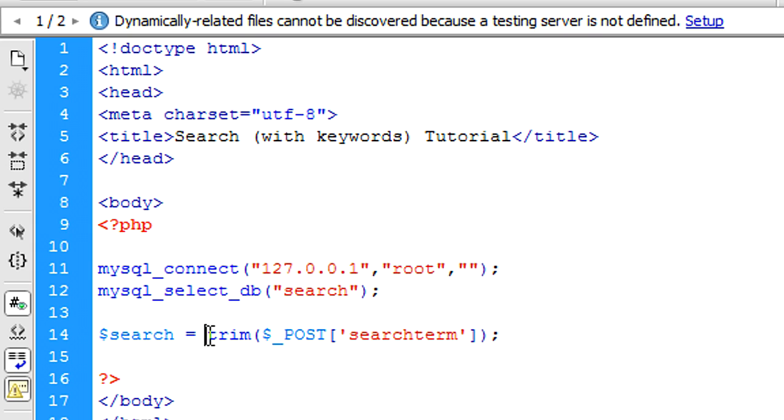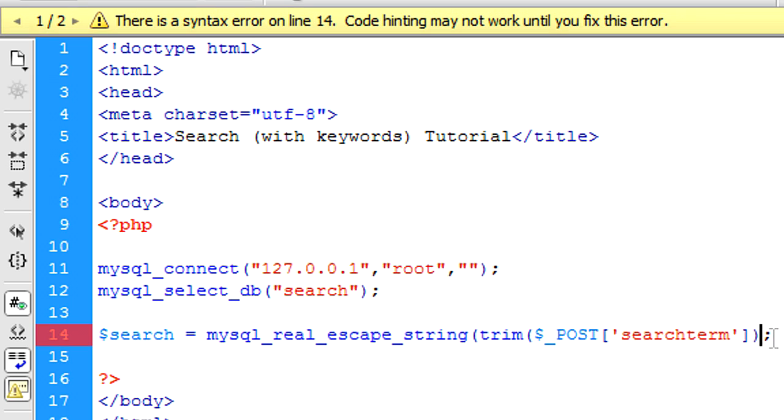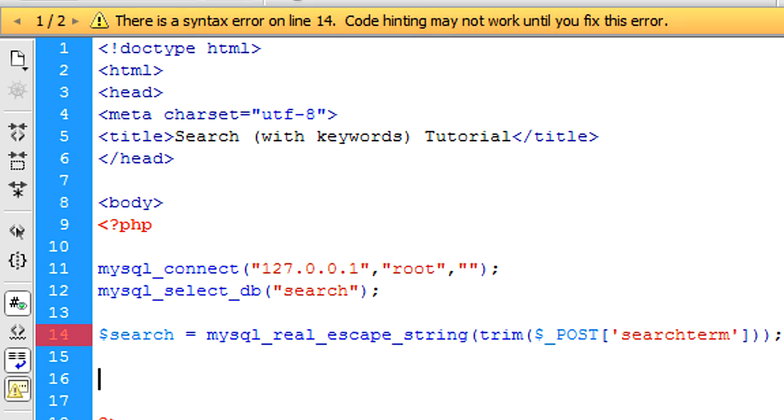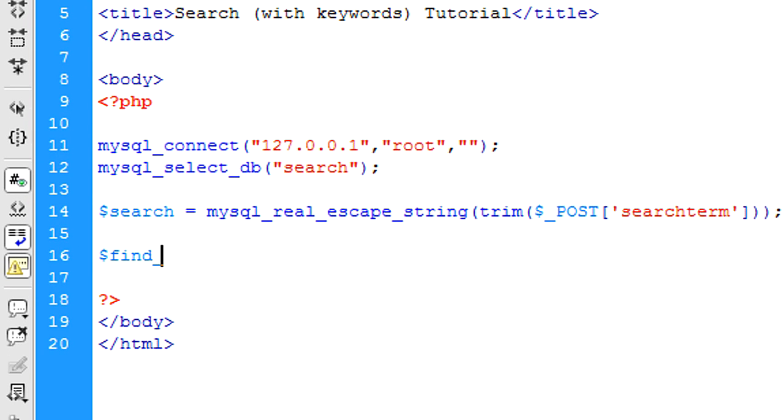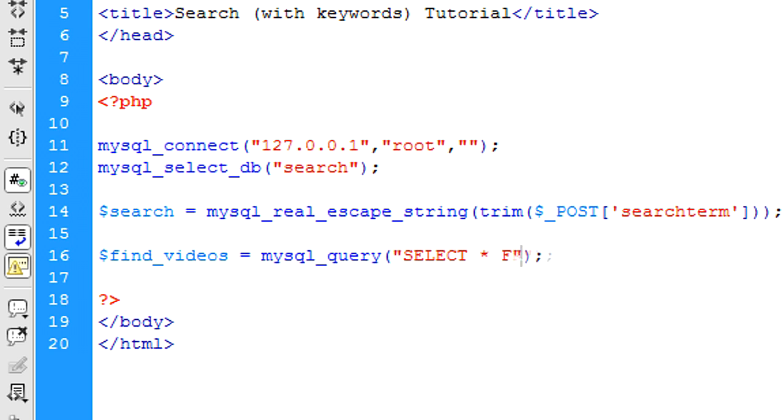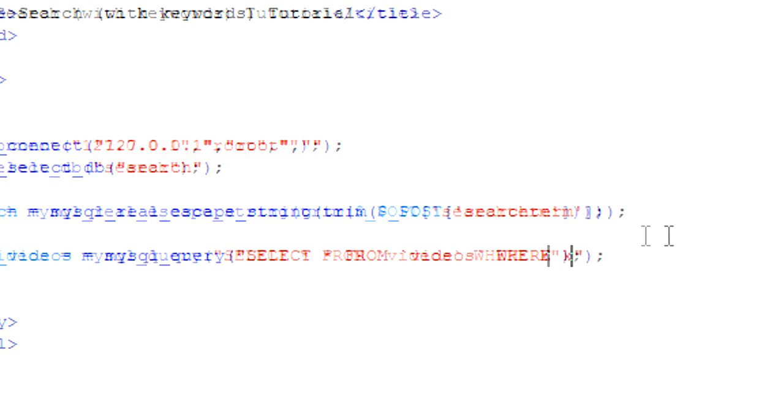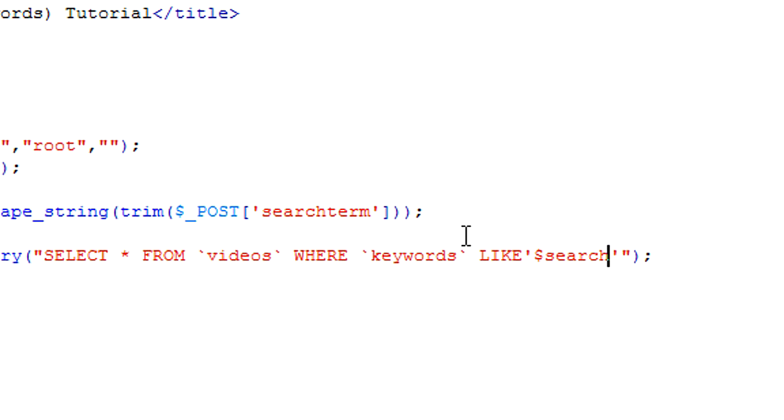And then because this is something the user is posting to the database, I'm just going to put in, I'm just going to add some MySQL injection prevention there. So now we're going to create a query and that's find_videos is equal to mysql_query. Okay, so select all from videos, where keywords, and then we're going to put like, like the search. But what we need to put around this search is the percentage sign.